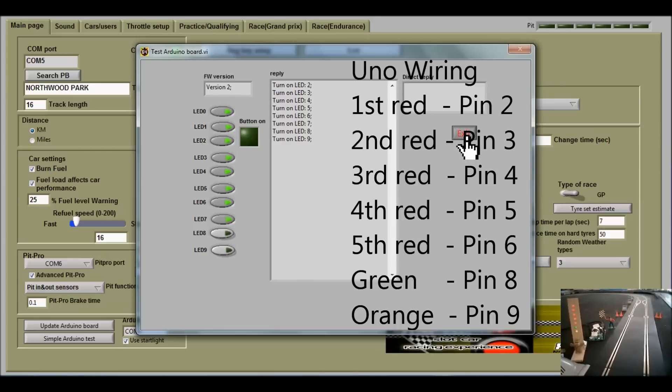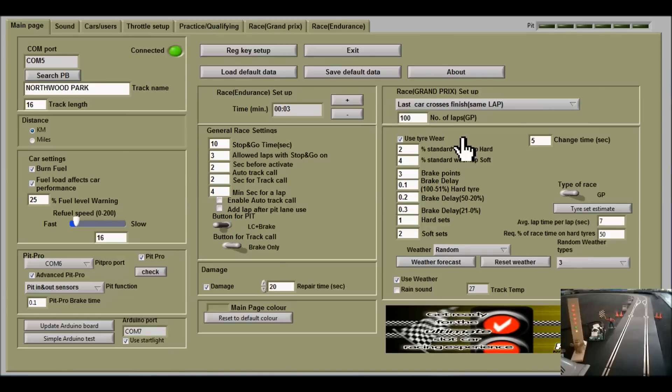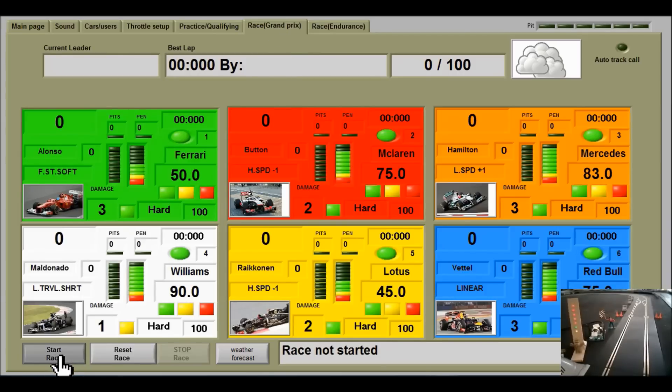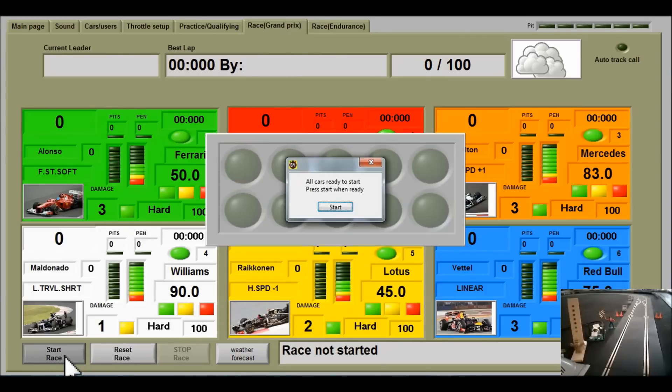Click exit twice. Now we're going to try a race start. Let's go to the Grand Prix screen and click start.